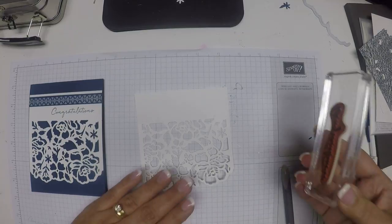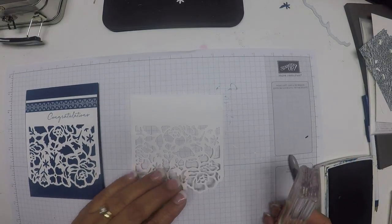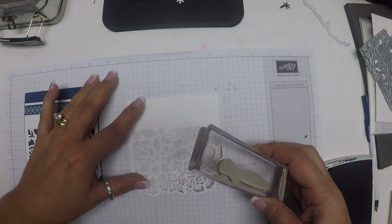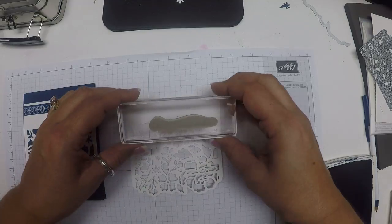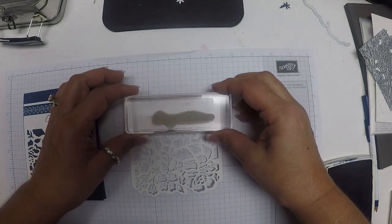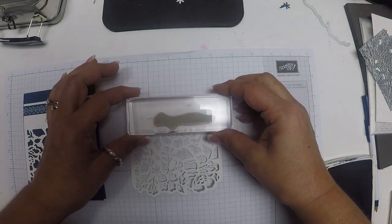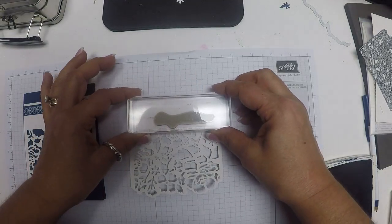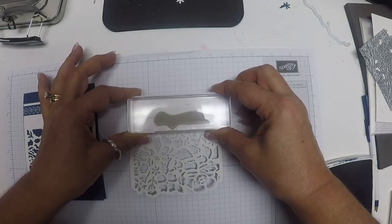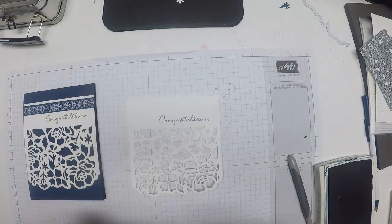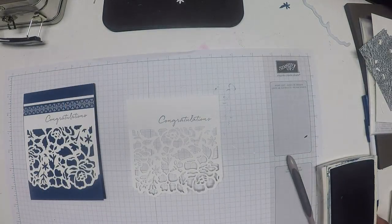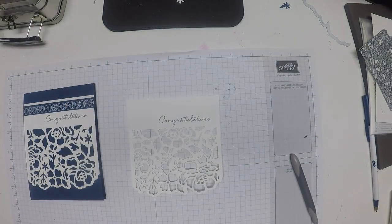I'm going to put that right along this edge right here. Straight down, straight up. And that's all the stamping we have.